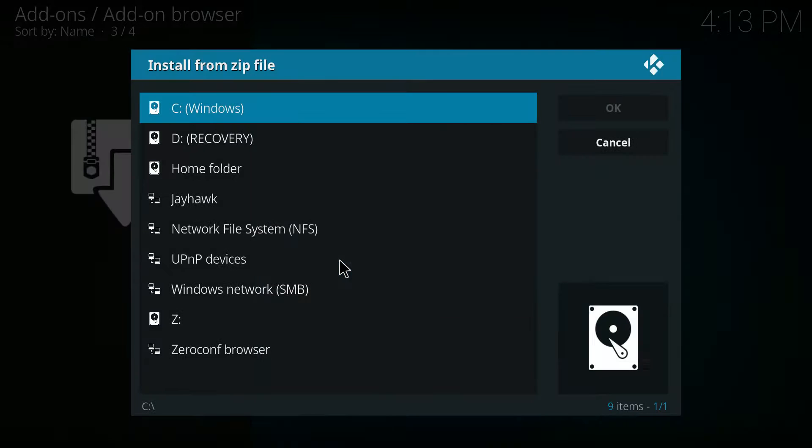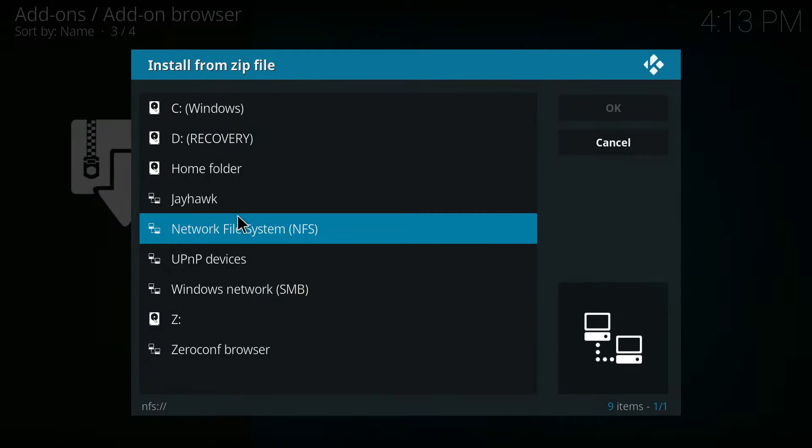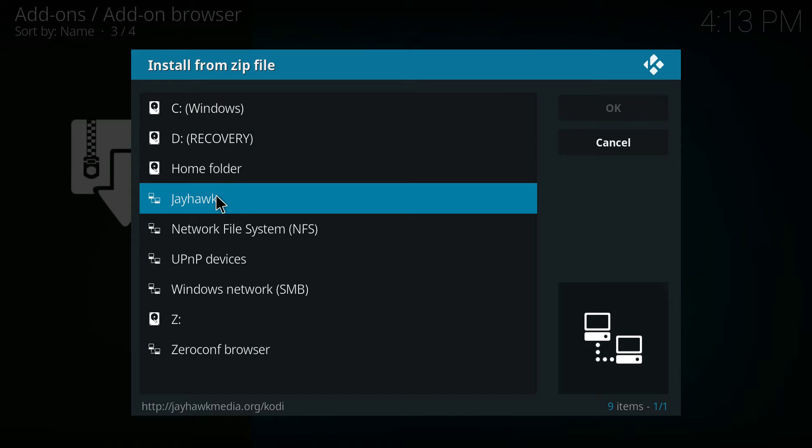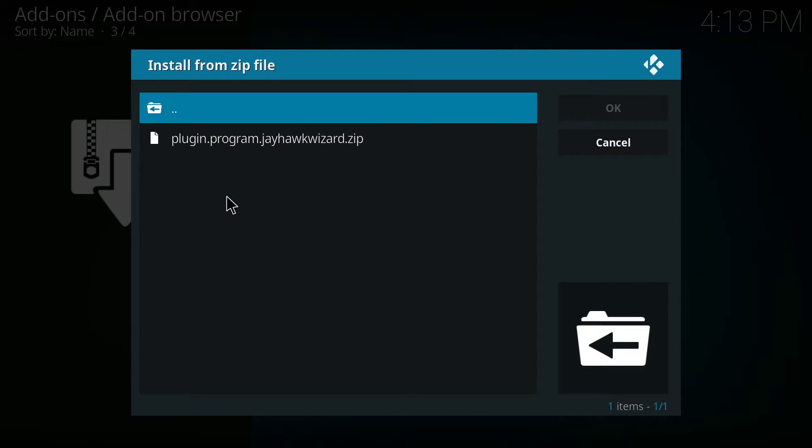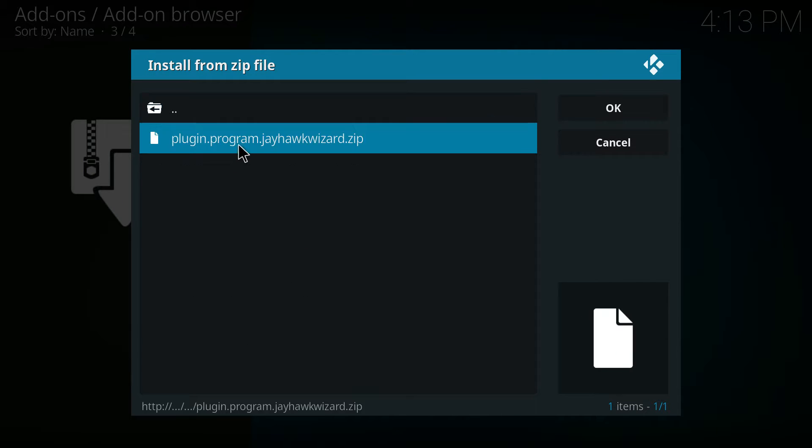Install from zip and then we're going to select Jayhawk, that's the file that we just created, and we're going to install the zip file.